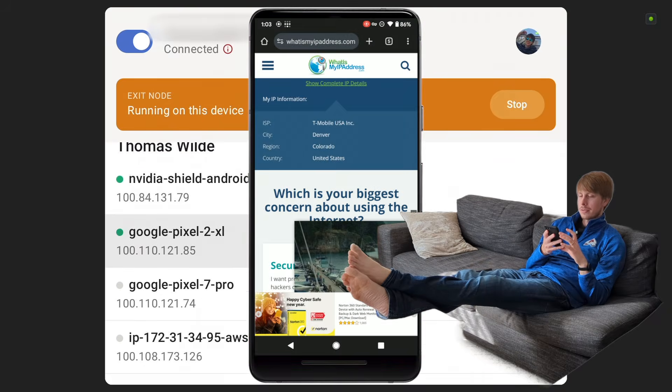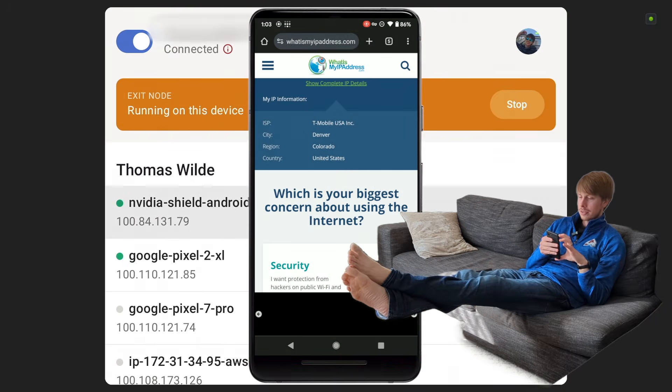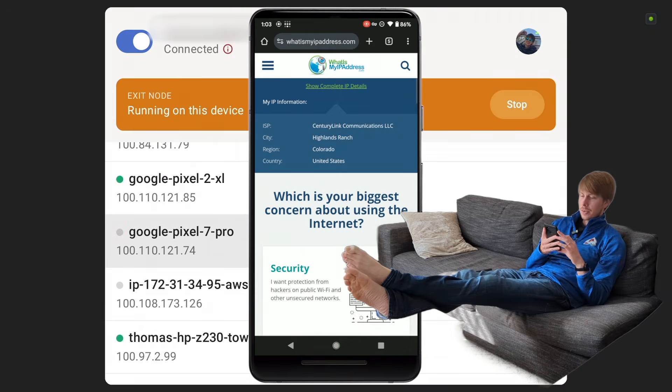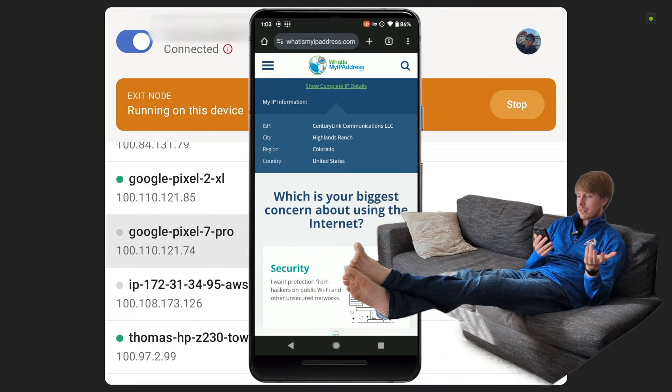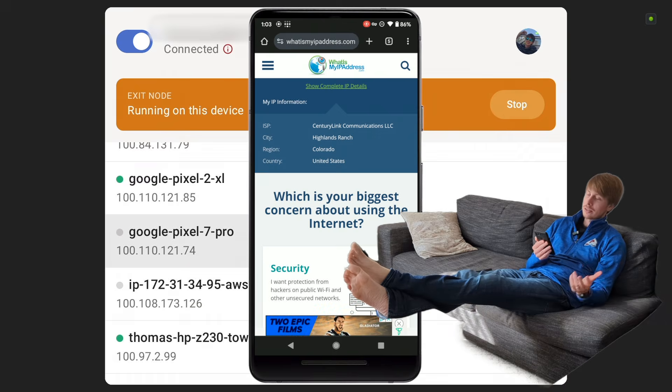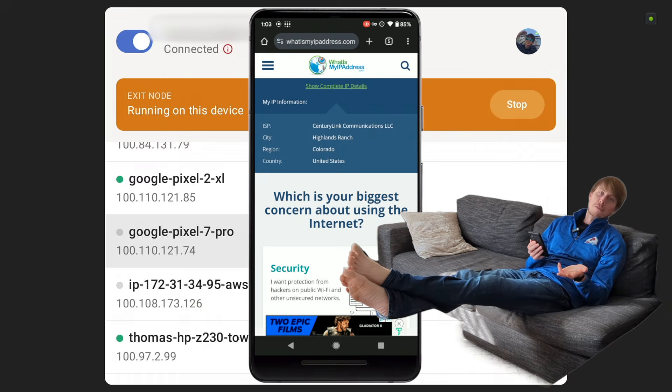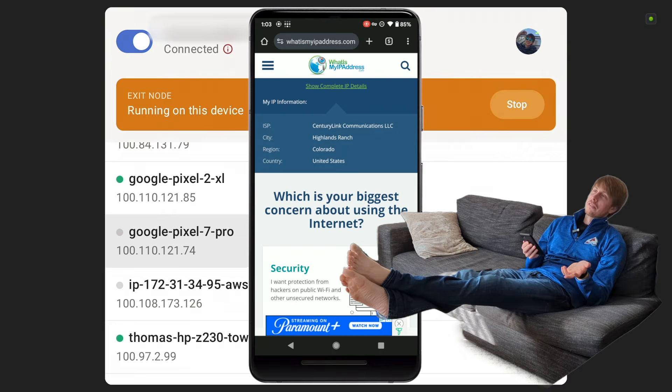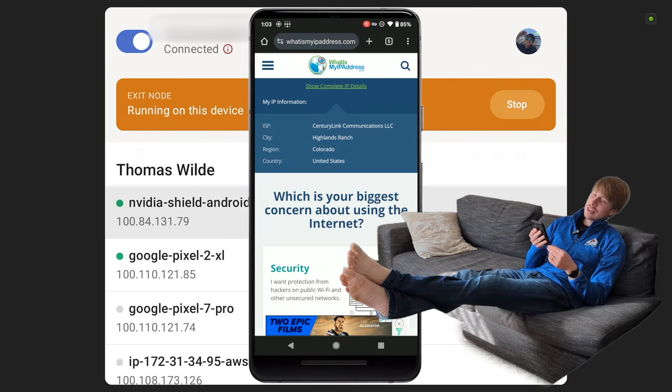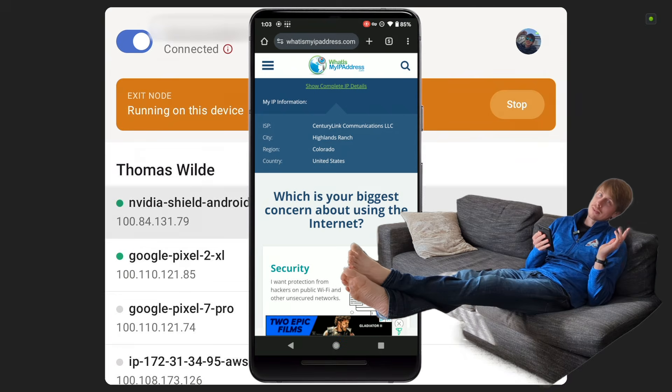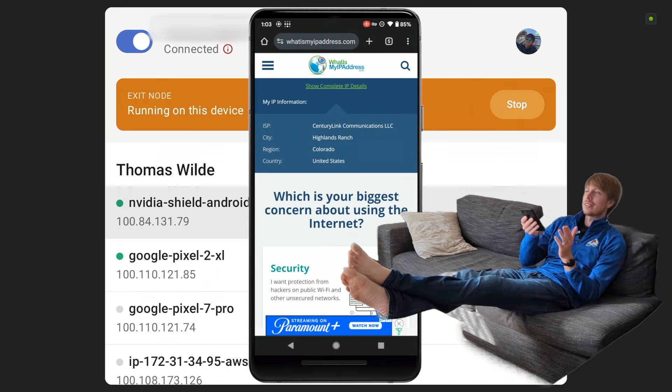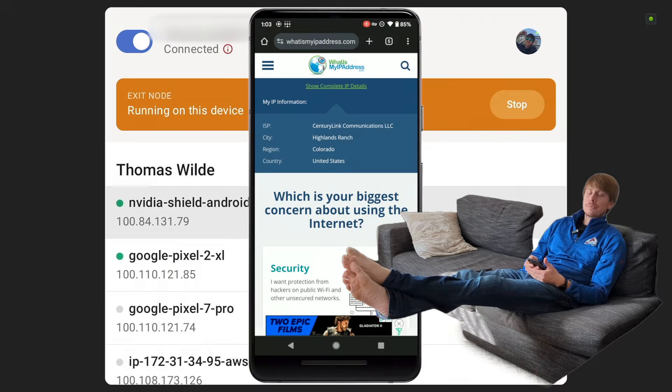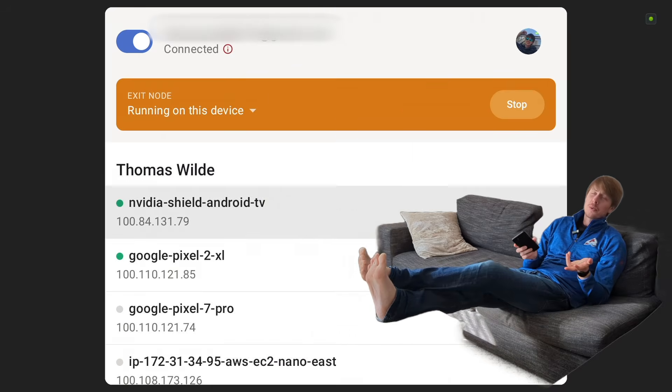So let me go back to what's my IP address and just reload this page. And would you look at that, it has CenturyLink Communications LLC as my internet service provider, which is the internet service provider I have for my home. So you can see that the VPN is working from my mobile device into my Google TV. So running it as an exit node is one thing.